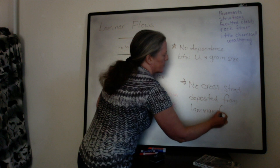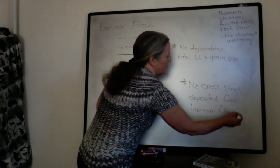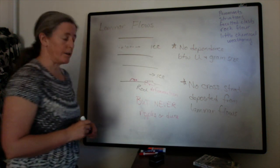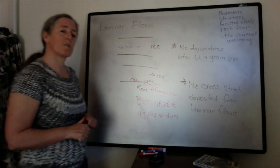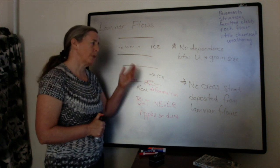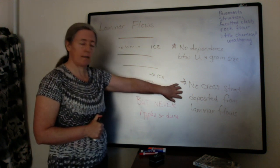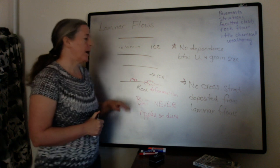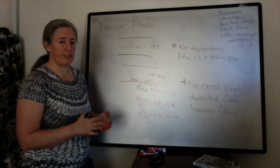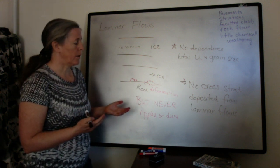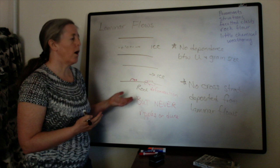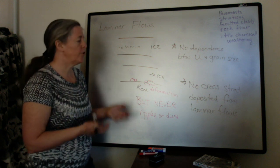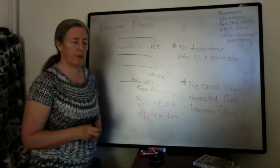Ice does melt into liquid water, and liquid water will transport the sediment and can create that cross-stratification. But if you see cross-stratification in a rock, that cross-stratification did not form in the laminar flow itself.